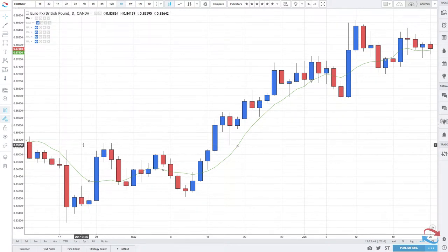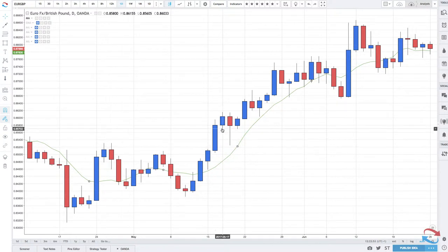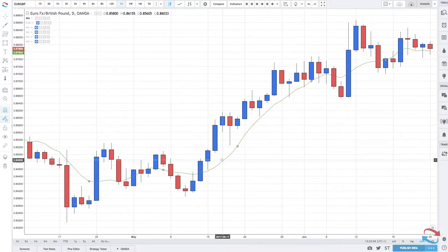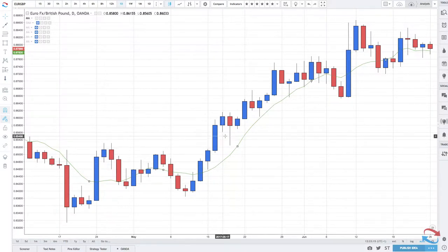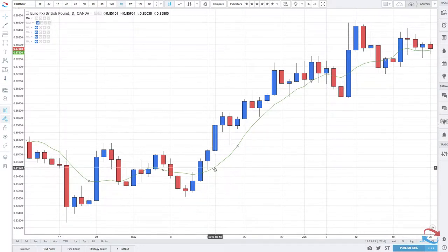The moving average is a lagging indicator, which means it only shows past price — it's calculating the measurement of past price and the average. It's not projecting into the future like, say, a Fibonacci would. It doesn't attempt to be predictive in nature. It's just giving you information about what's happened over the past five, ten, twenty, or thirty periods in an attempt to measure either the trend or momentum.